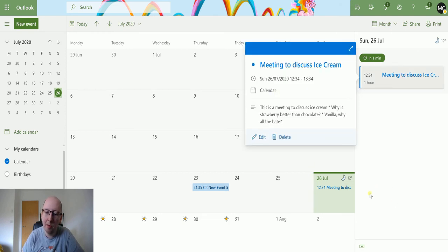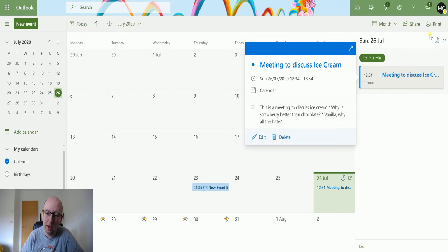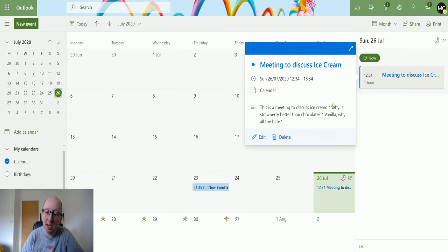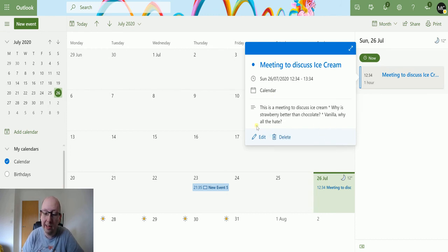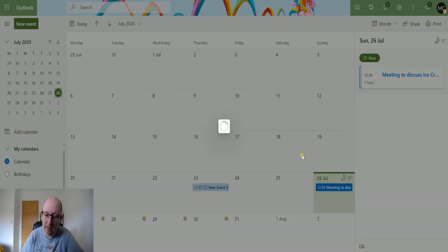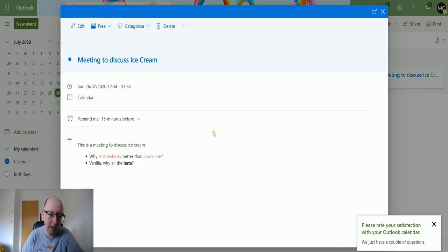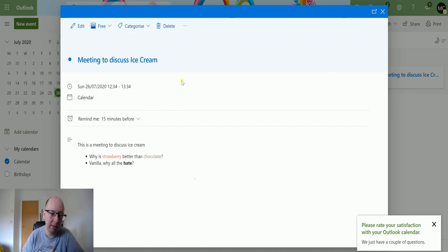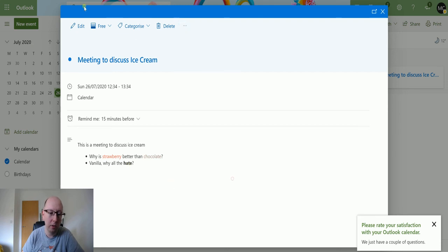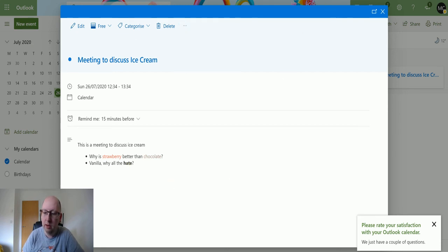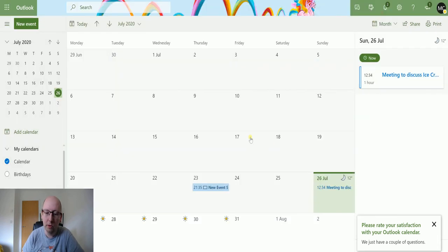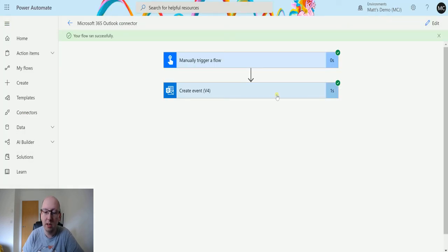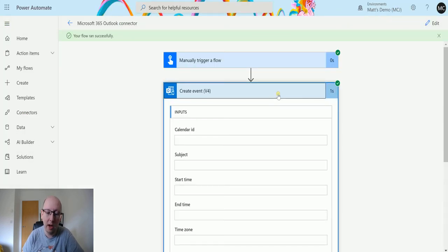So yeah, so it's going to run from 12:34 to 13:34, which is one minute. This is meeting to discuss ice cream, why is strawberry better than chocolate, why vanilla, why all the hate. So we can, you know, we can open these things out and we can see these things and we can do all sorts of other stuff. So show as, you know, I'm going to do this, I'm busy, etc. I can delete it, I can do all these other stuff. So really cool function and it's really easy to use.